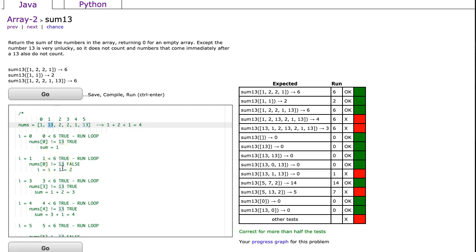But what we can do is, we can actually proactively increment our counter. So if I'm at this 13, and I say, oh you're equal to a 13, and i is there, I'm going to increment you right away. So when the loop gets to the end of the loop, and we increment again, we bypass that.